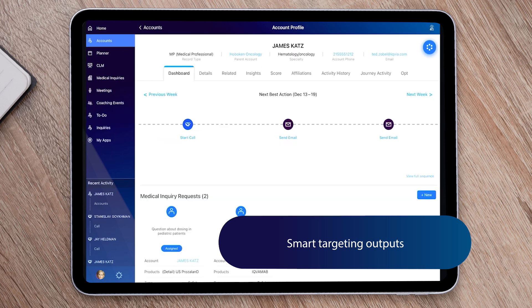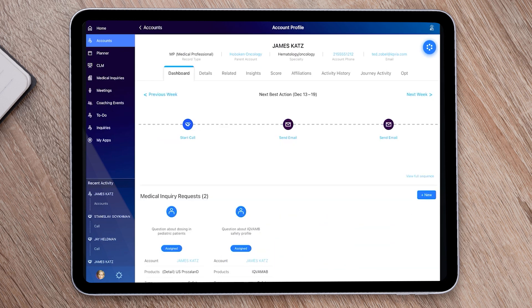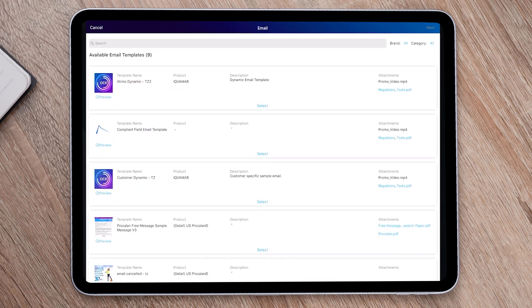In addition, clicking into the next best sequence widget presents insights from our machine learning algorithms to support the optimal multi-channel interaction sequence, including one-click access into the compliant email wizard.